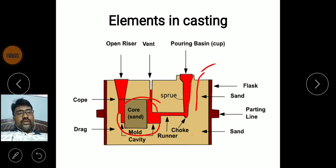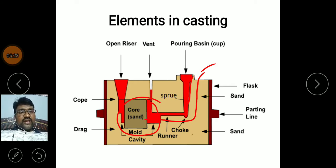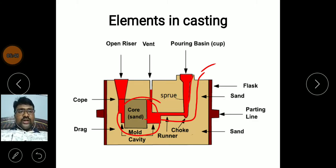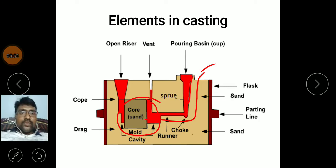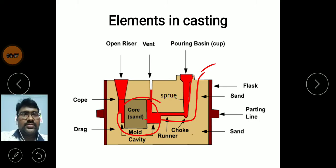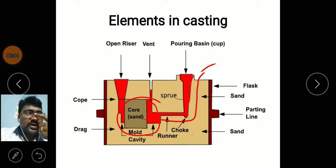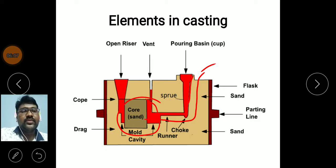The molten metal passes from the pouring basin to the mold cavity by using the gating system. After the filling of the mold cavity, the excess molten metal will rise into the riser, which indicates the complete filling of the raw material. The vent hole is used so that any air entrapped in the mold cavity can escape through it.